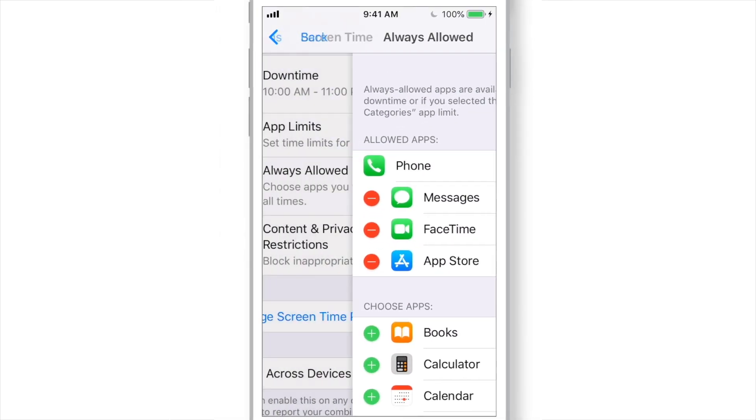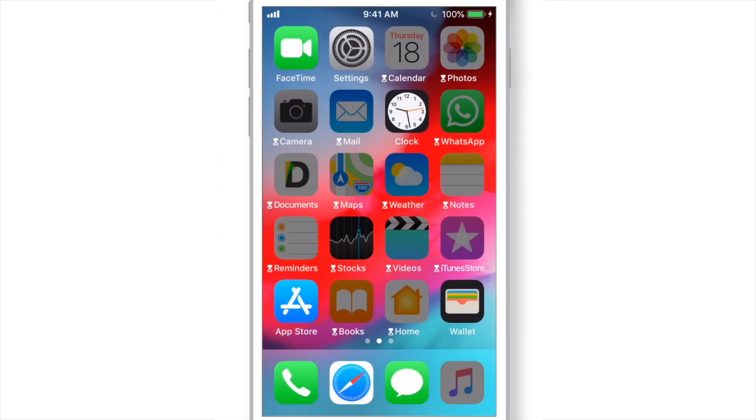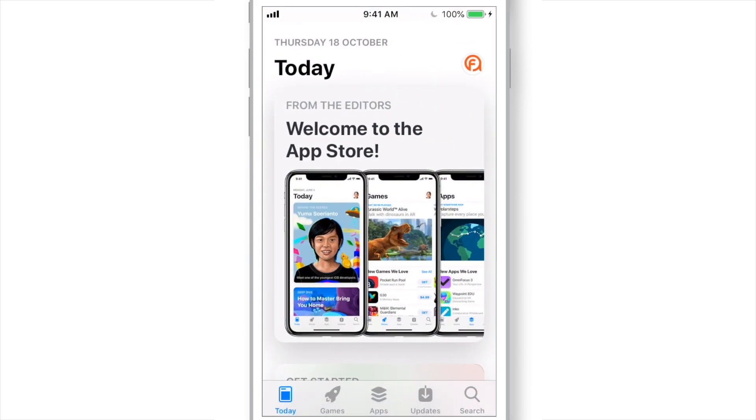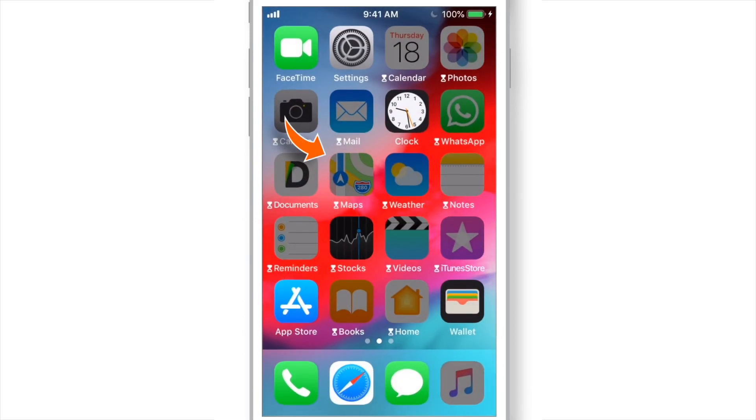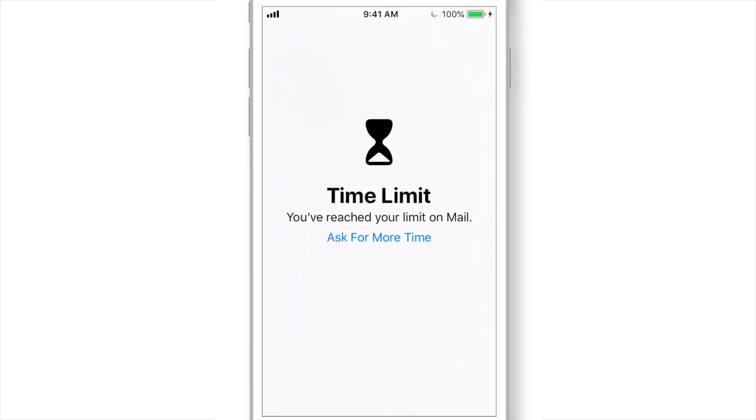Now, when you go back to your home screen, you will see that App Store is now available to use during downtime and Maps is now disabled. And when you launch the disabled app, they'll look something like this.